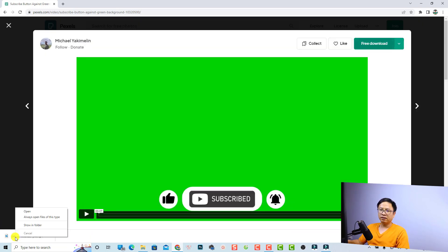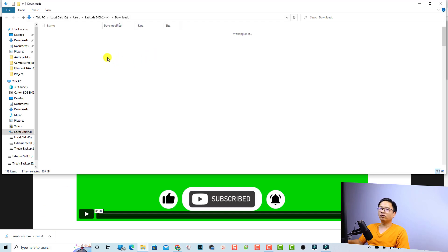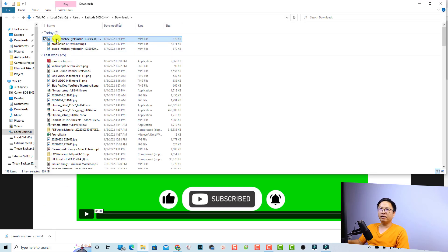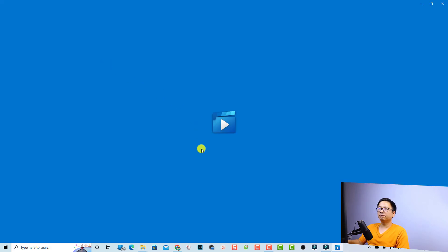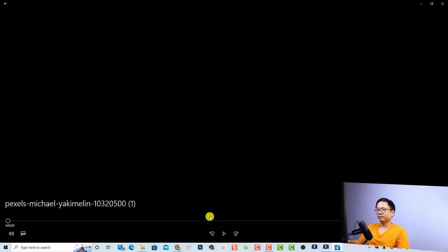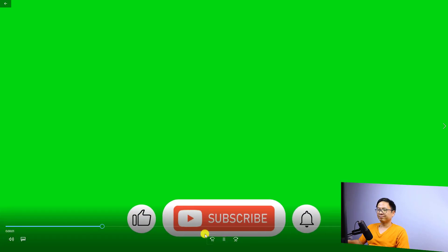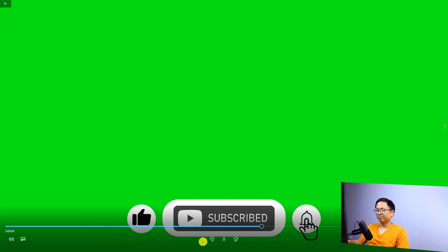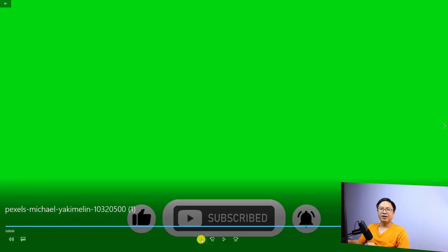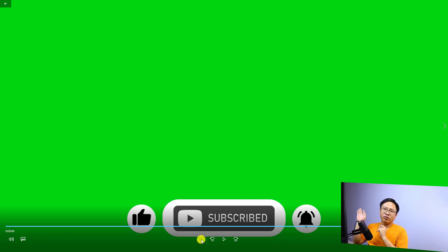Click the free download button and it will download to your computer. The subscribe button file will be in your downloads folder — this is a video file. Let's play it. Okay, so this is just one example. You can do the same for any other subscribe button — there are so many beautiful subscribe buttons on this platform.